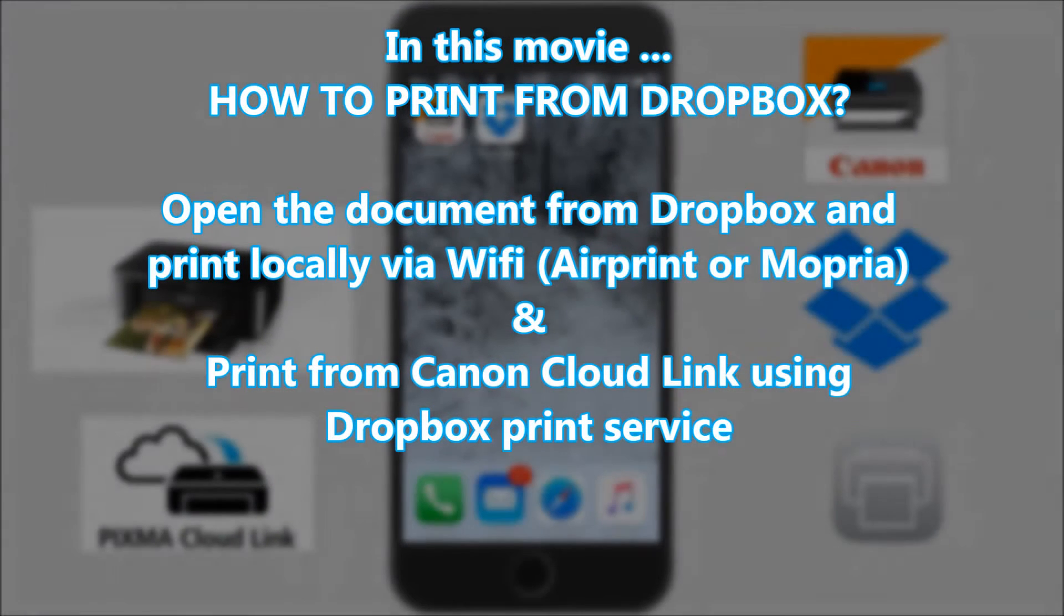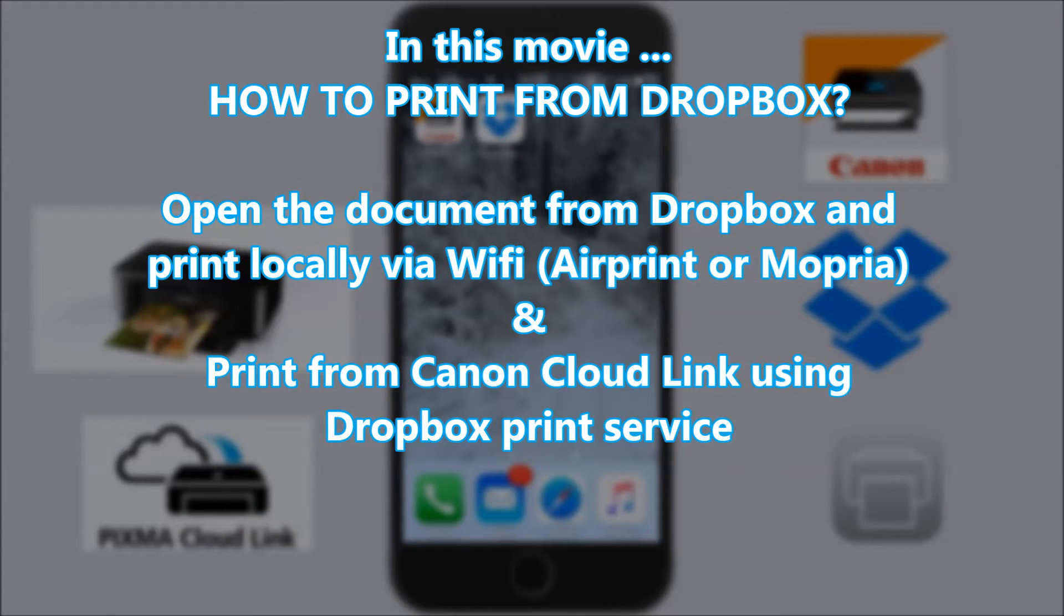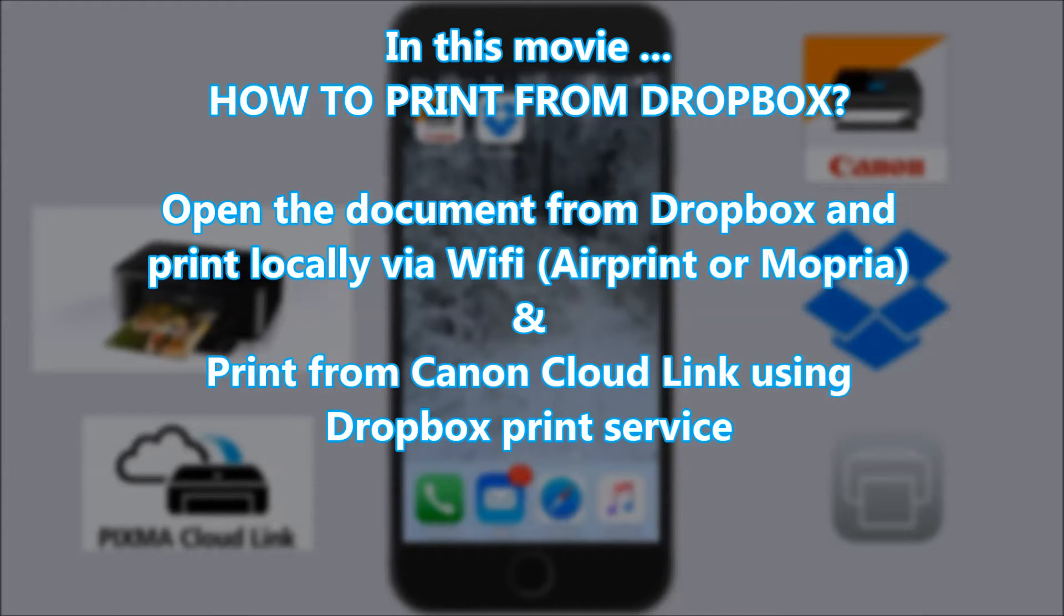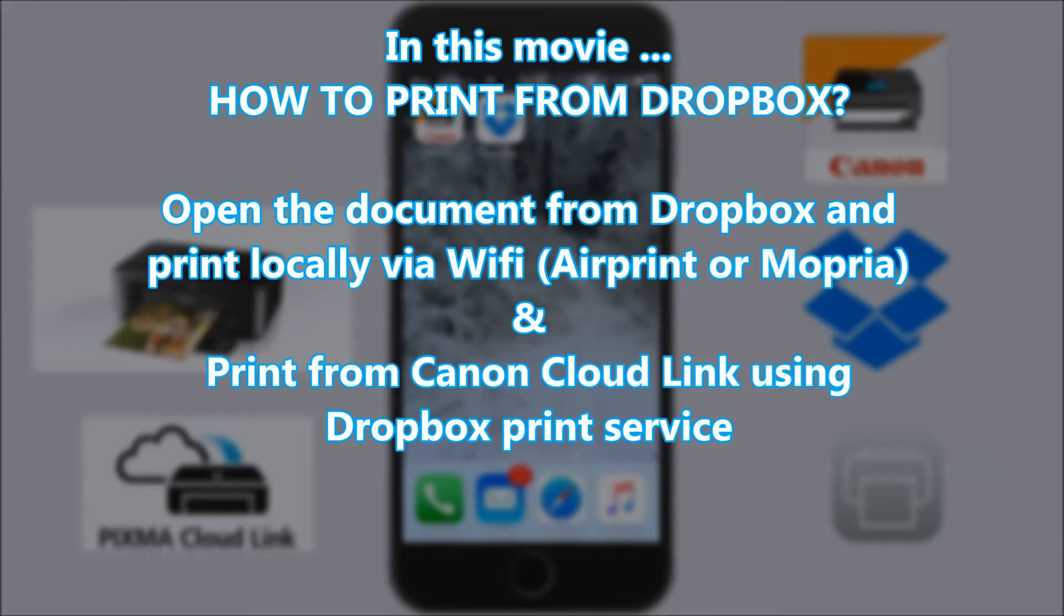First, I will open a document from Dropbox and print locally via Wi-Fi. And second, I will print from Canon CloudLink using Dropbox print service.